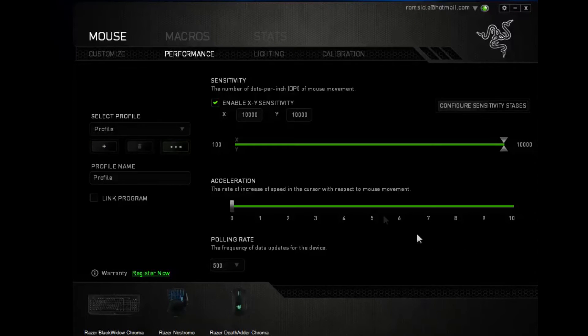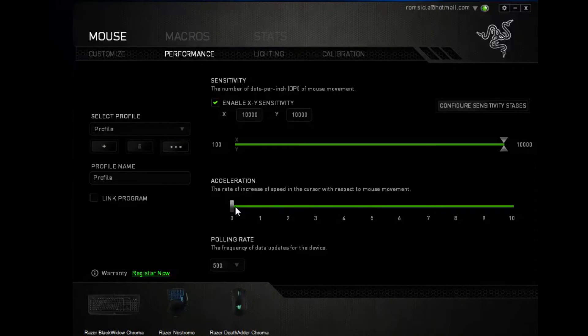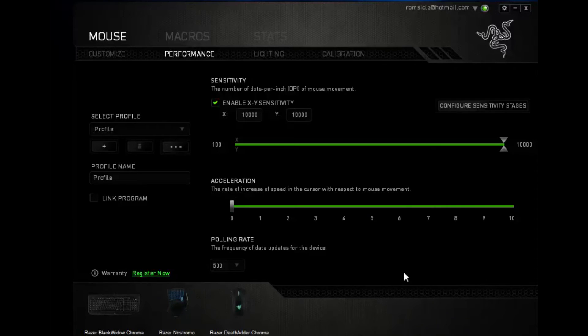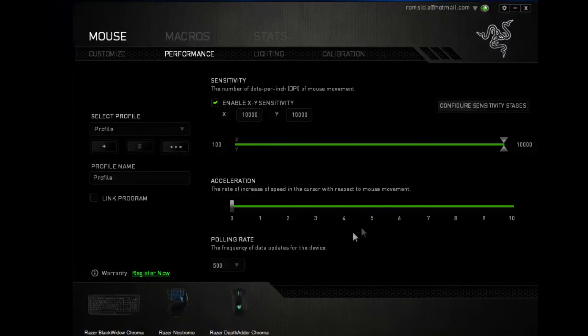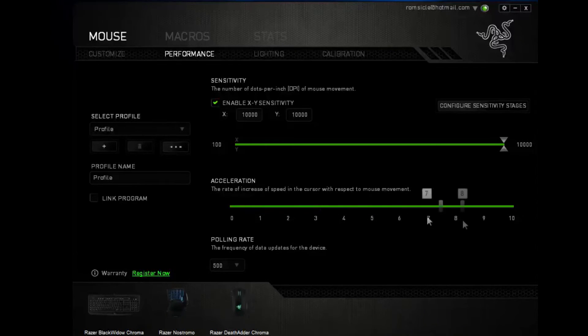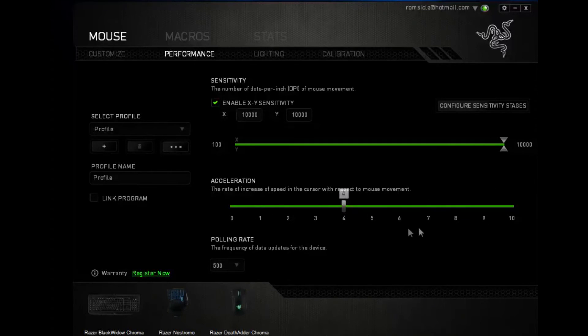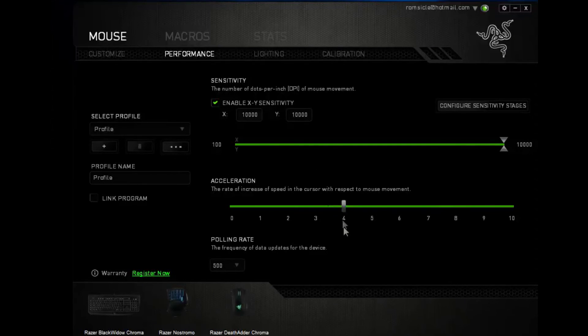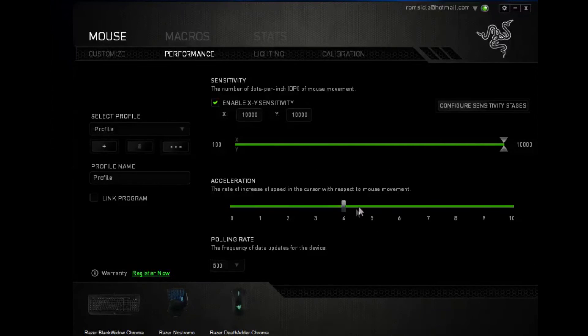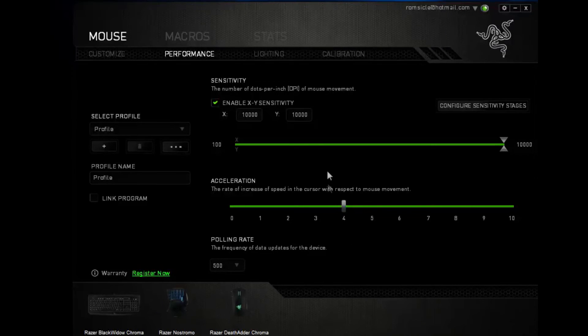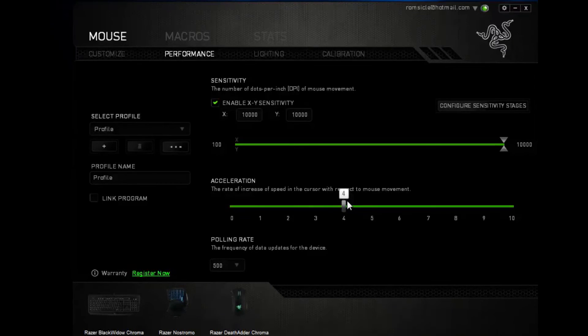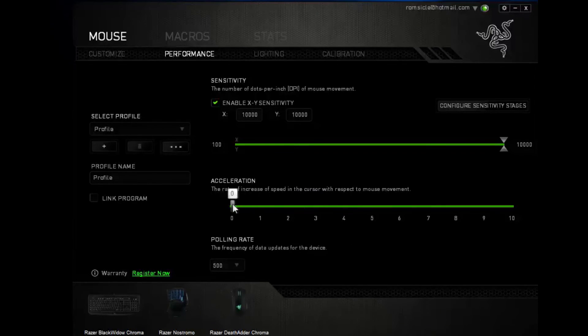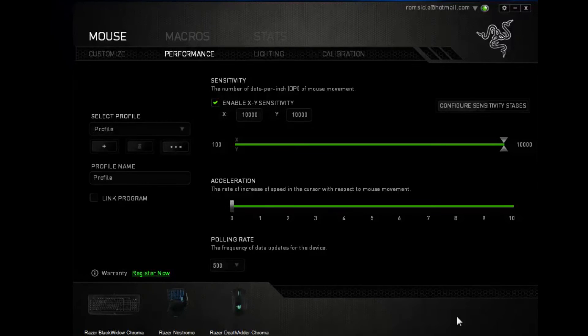And we also have our polling rate, which is the rate of increase in speed when the cursor is with respect to mouse movements. So if we increase, put it to four, it's absolutely crazy and fast. So usually you'll only need acceleration and sensitivity for high DPS games like CS:GO, or Black Ops, or what kind of games that are coming up.